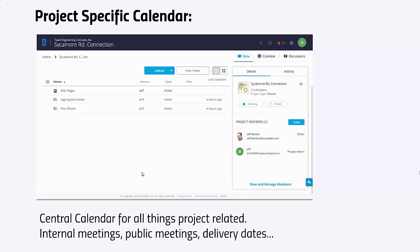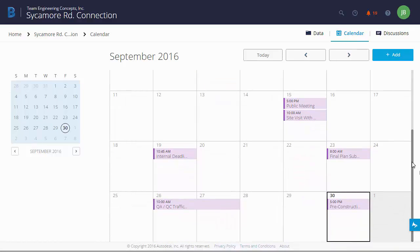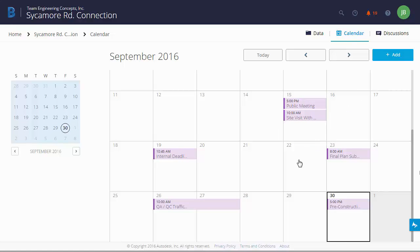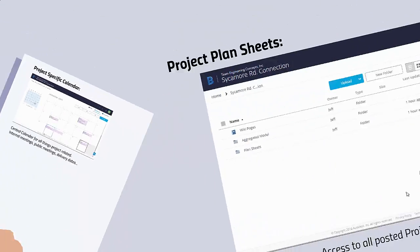Next, we have a project-specific calendar. You may already manage your calendar using something like Microsoft Outlook, but that calendar likely has entries for multiple projects, making it difficult to quickly see all relevant dates for this specific project. Additionally, it likely does not contain all the critical meeting dates and milestones for everyone else working on the project. Using the project-specific calendar in BIM 360 Team provides a quick and convenient tool to access and visualize all relevant project dates. This is not intended to replace your everyday calendar — any event added to the BIM 360 Team calendar can easily be incorporated into your regular day-to-day calendar.